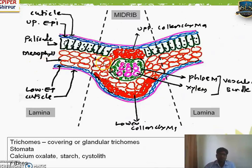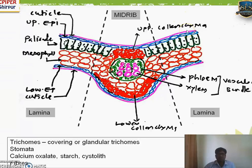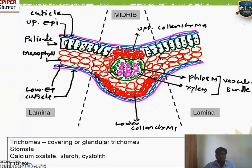Now we are going to see the microscopy. Before studying the actual microscopy, we need to study the general transverse section (TS) of a leaf. The general TS of a leaf can be studied in two parts: the midrib part, where the main vein runs, and the lamina part. This is a transverse section passing through the midrib. In the lamina part you will find different parts, and these are general to most leaves irrespective of the specific example.